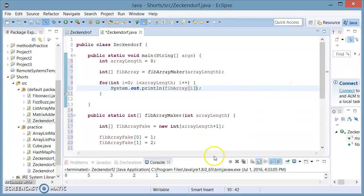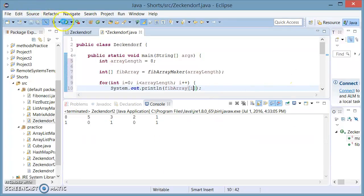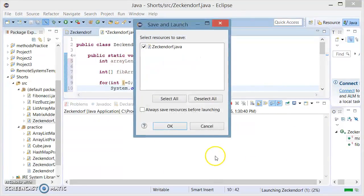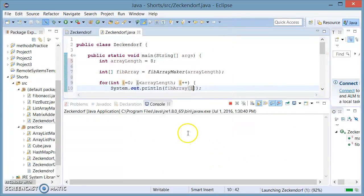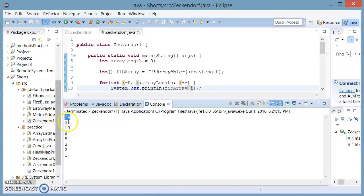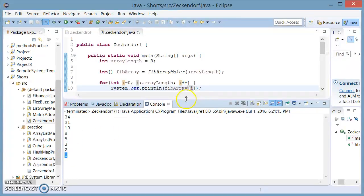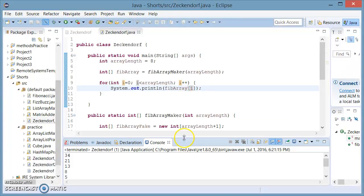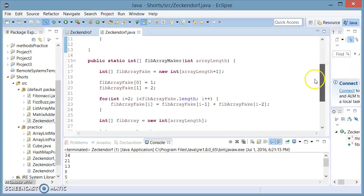There we go. And there you go — you can see we have printed these Fibonacci numbers backwards, just the way we wanted to. We see that that works, so we can go ahead and do our next method, which is going to generate random binary numbers.